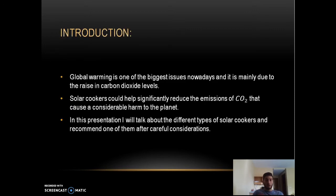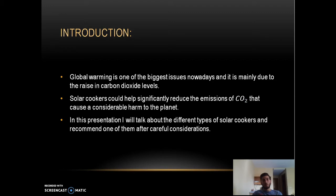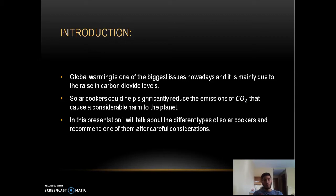To introduce the subject: global warming is the biggest issue nowadays and it is mainly due to the rise in carbon dioxide levels on earth. Solar cookers could help significantly reduce CO2 emissions by using sun radiation instead of fuel and gas. In this presentation I will talk about two main types of solar cookers and recommend one after the heat transfer analysis.